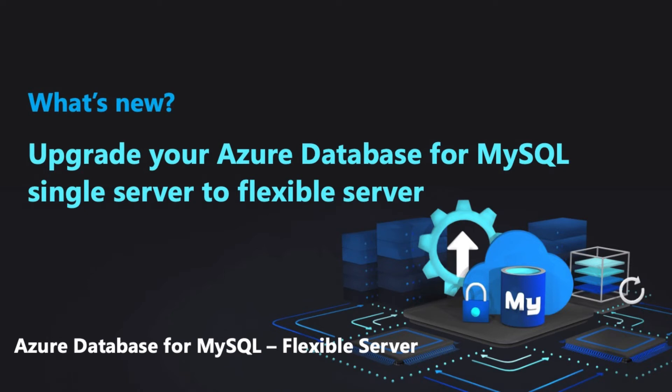Hi, everyone. Today I'm here to talk to you about how to upgrade your Azure Database for MySQL Single Server to Flexible Server.